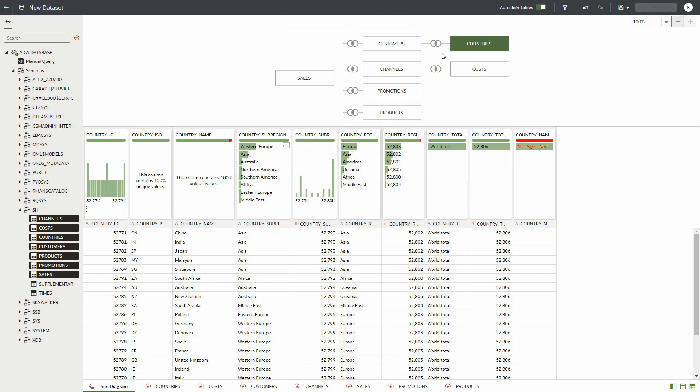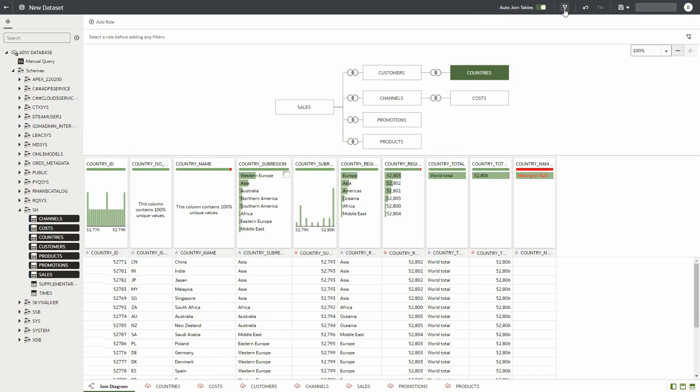These role-based filters will limit the data consumers of the dataset will see based on their specific roles. To create our first role-based filter, we click on the role-based filter icon on the top right and then the plus icon next to add role.